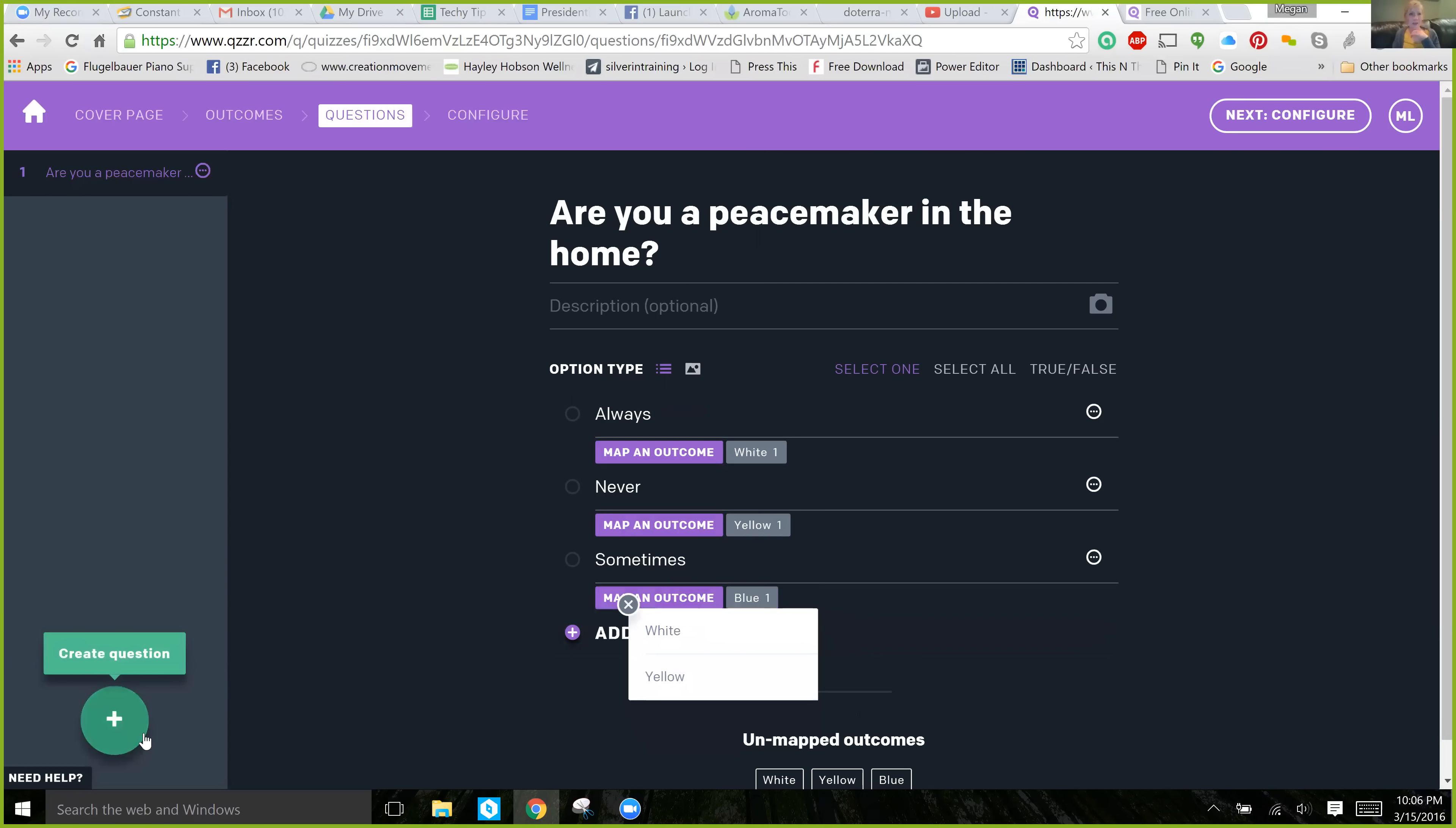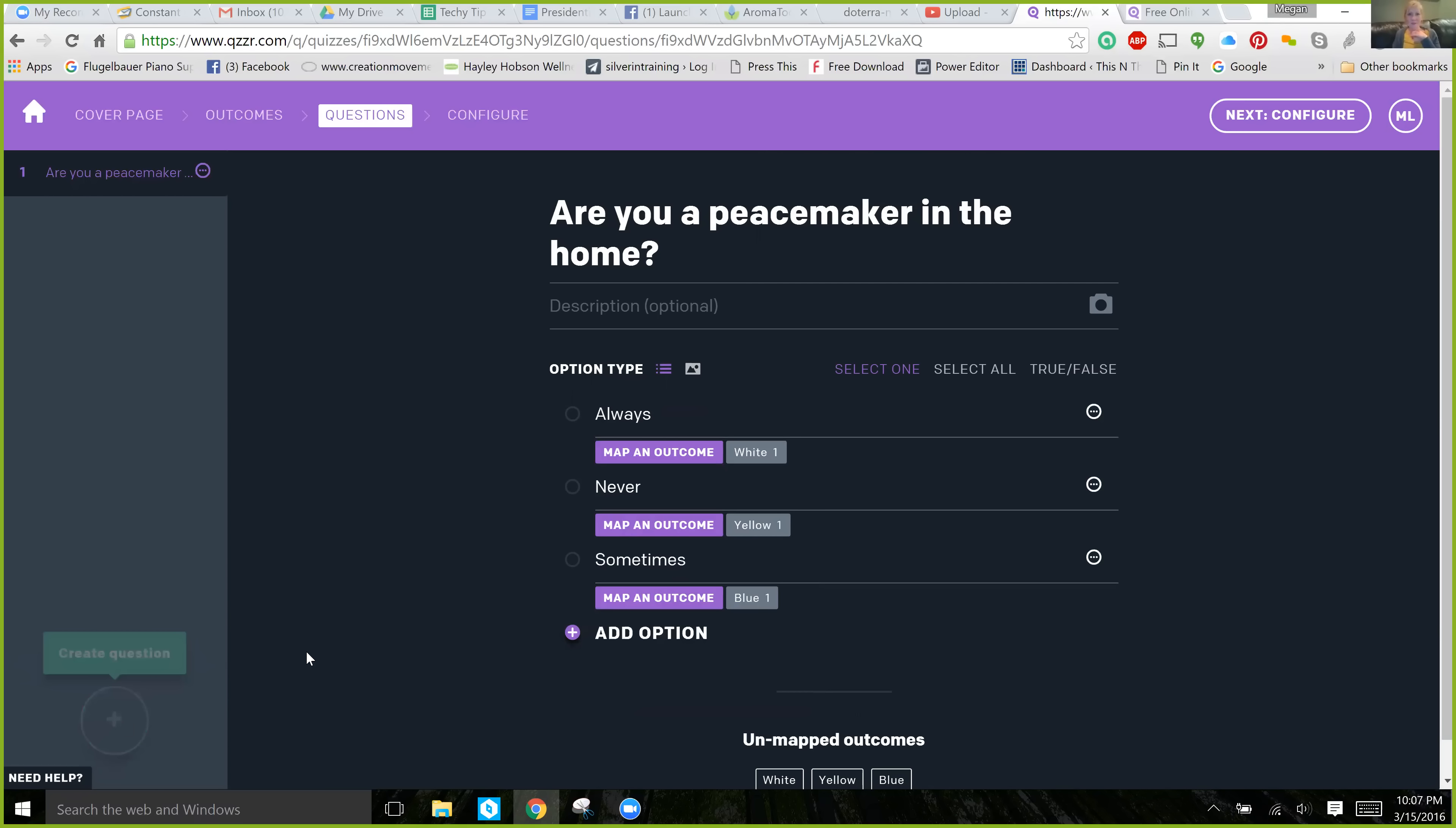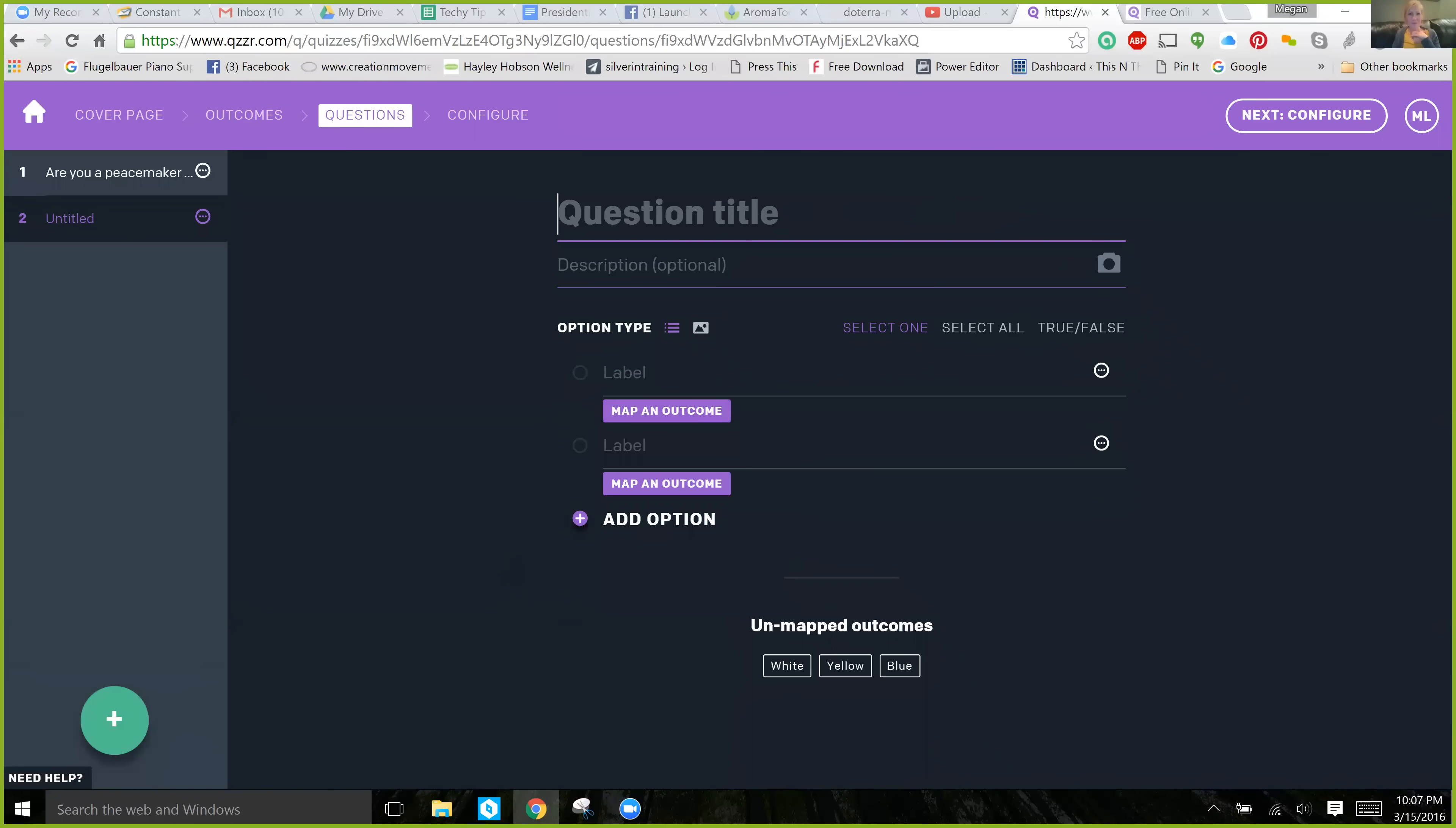And then you can add another question, bottom left-hand corner plus sign over here. And then just keep going and adding questions and choosing which outcomes you want those questions to be tied to.